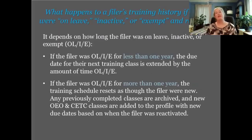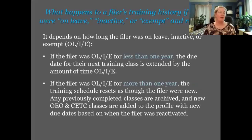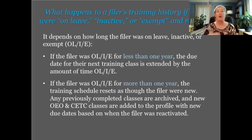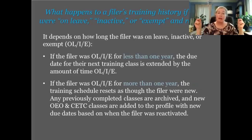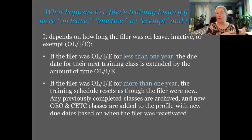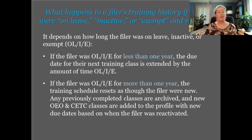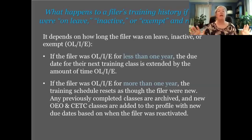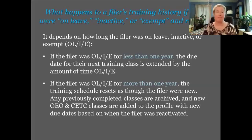What happens to a filer's training history if they were on leave, inactive, or exempt for a period but then come back? These are called reactivated profiles — their profile was inactive, but if they return or their status changes and their profile becomes active again, their profile is reactivated.